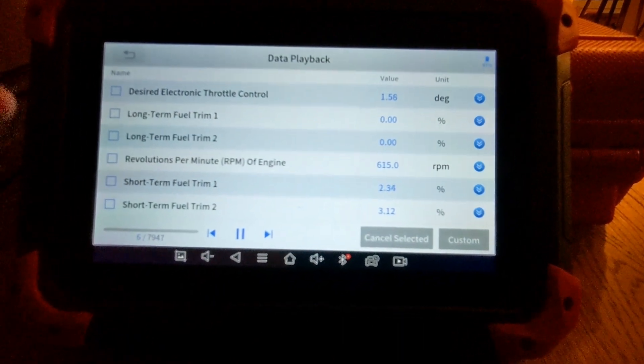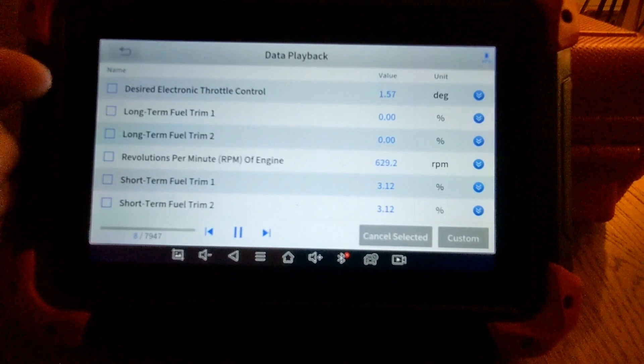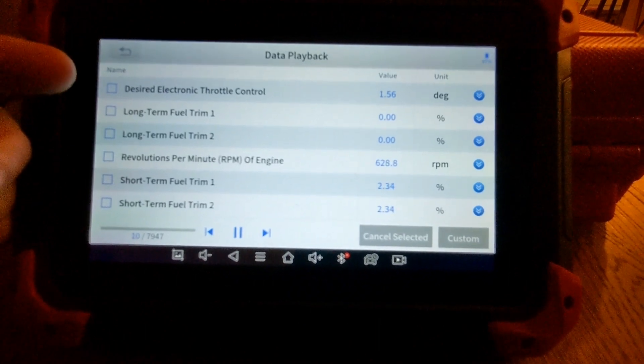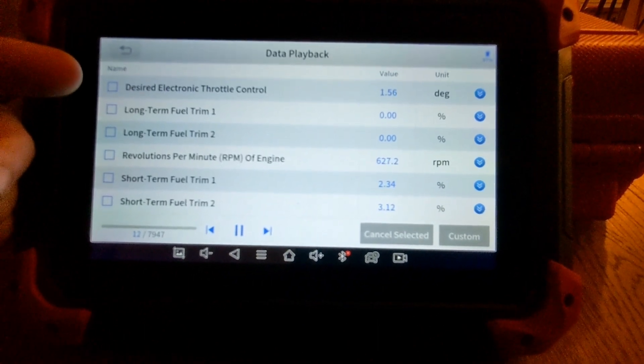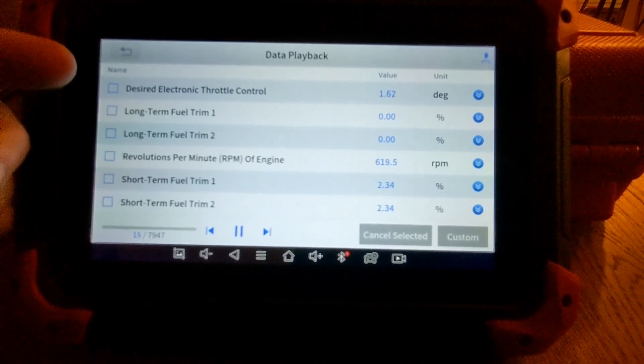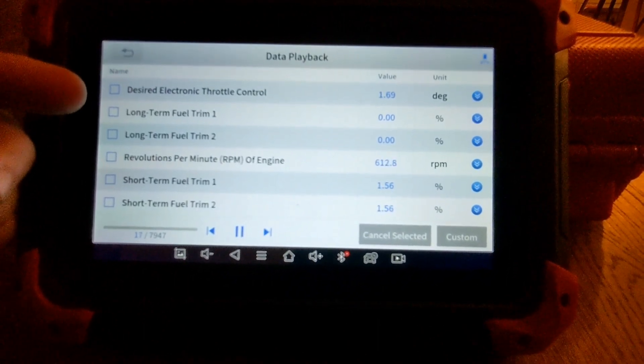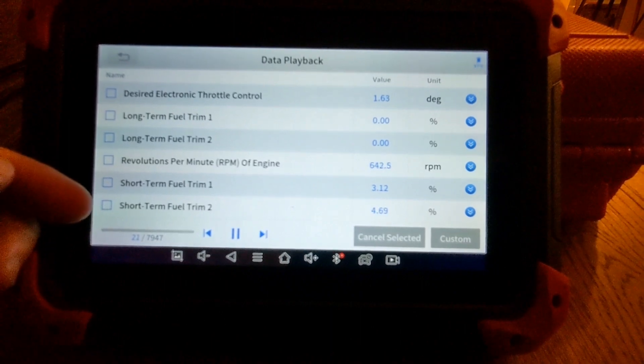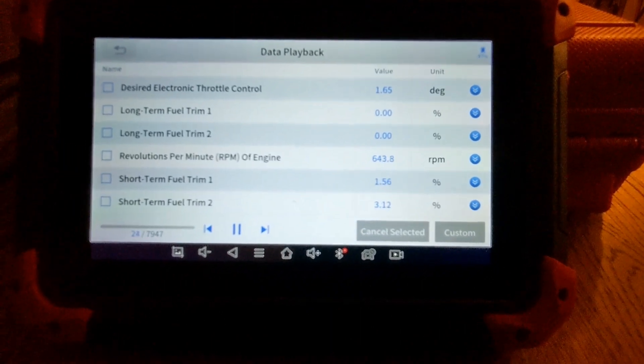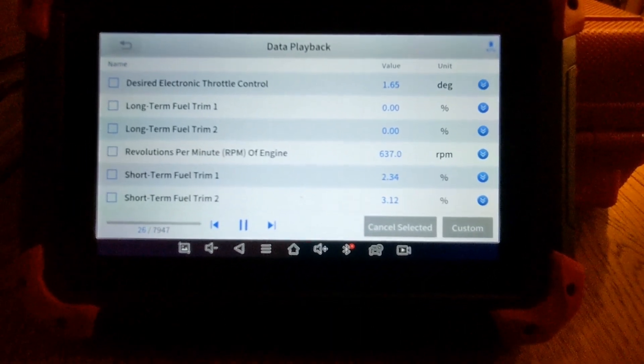And you can see that I was recording throttle control, long-term, short-term fuel trims, and RPMs.